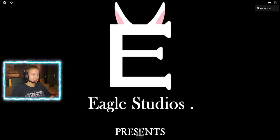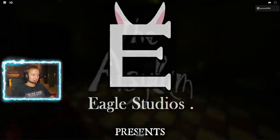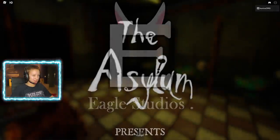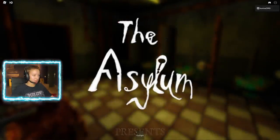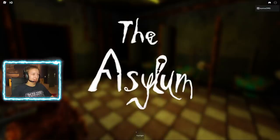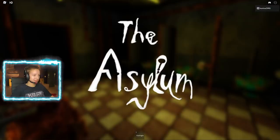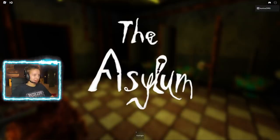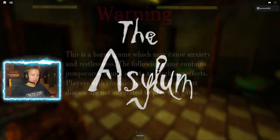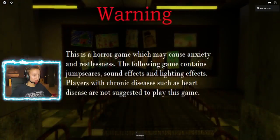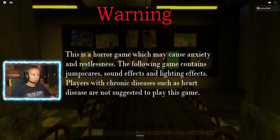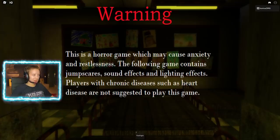Eagle Studios. It says Eagle, but the E looks like a bunny because it's got bunny ears. It's kind of misleading. The Asylum. This looks very professional. I like the font. Warning! This is a horror game which might cause anxiety and restlessness. I can handle a horror game.